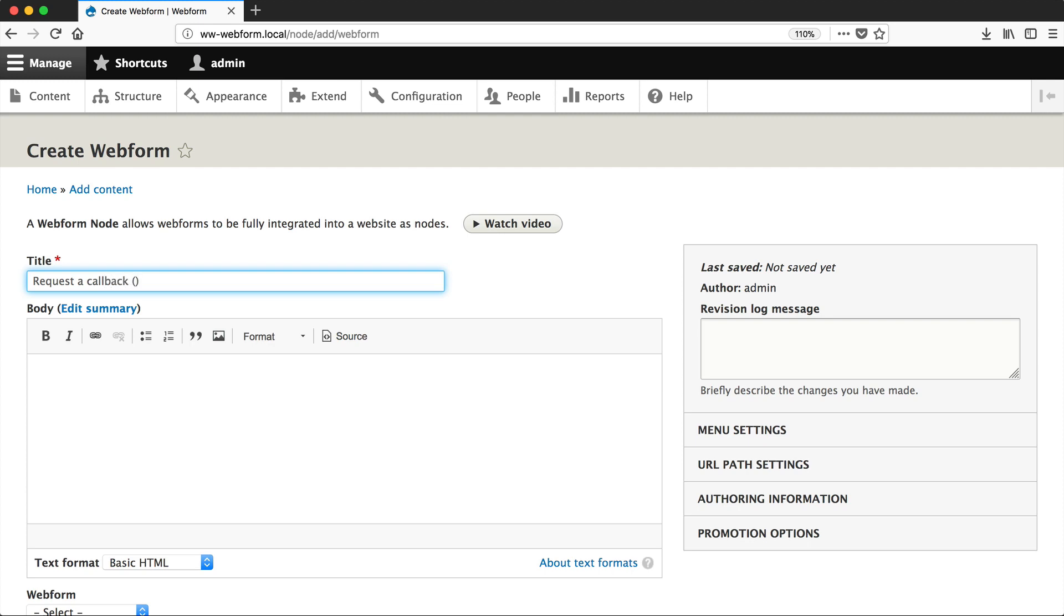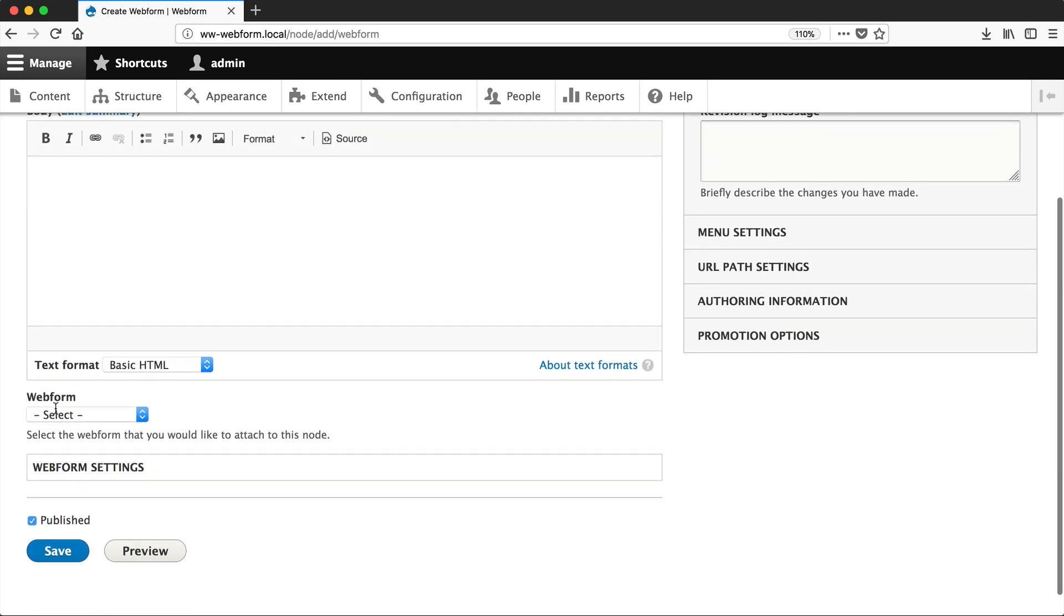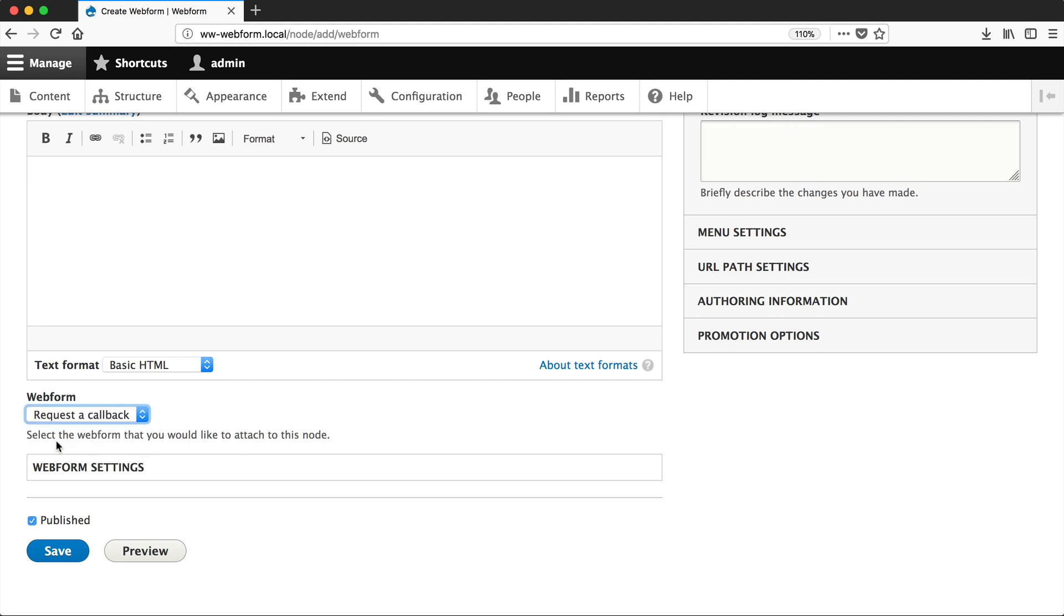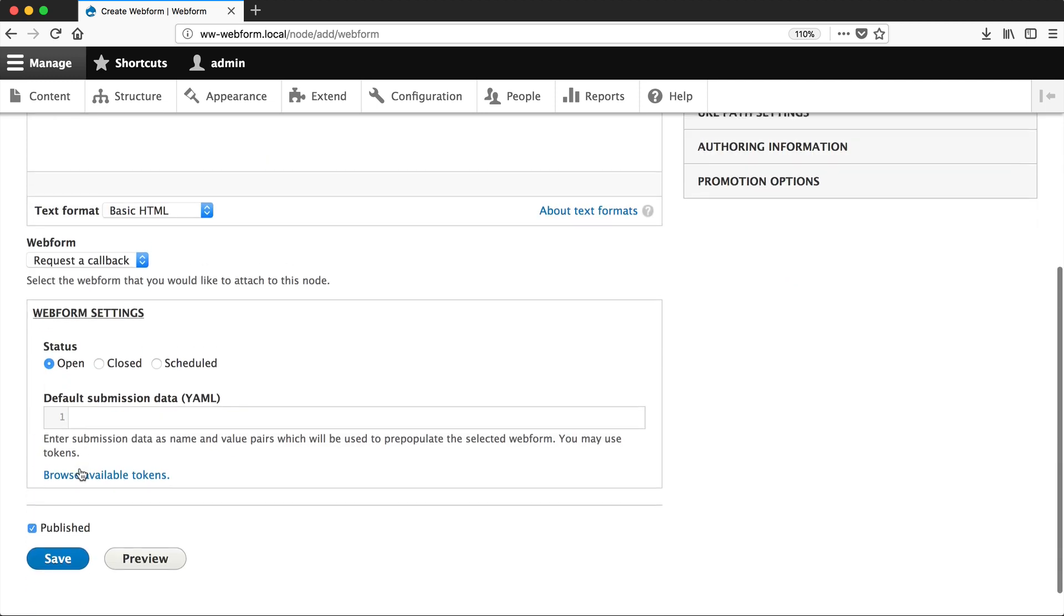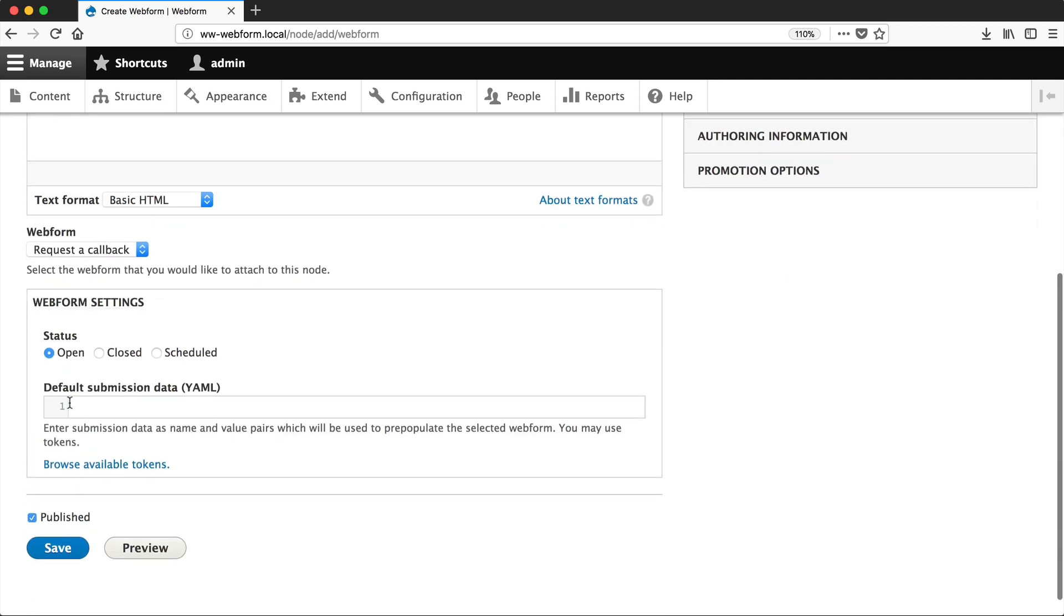Then just enter in Request a Callback, and then Email. From the Webform dropdown, select Request a Callback, and then click on Webform Settings. In Default Submission Data, enter in the key of the element, which in our case is preferred underscore contact underscore method.